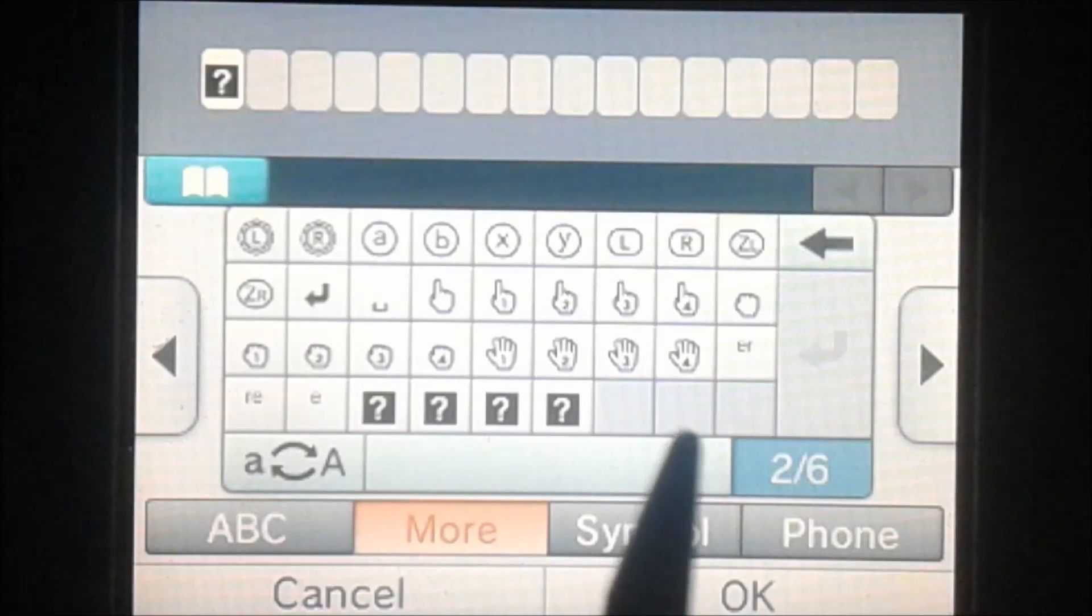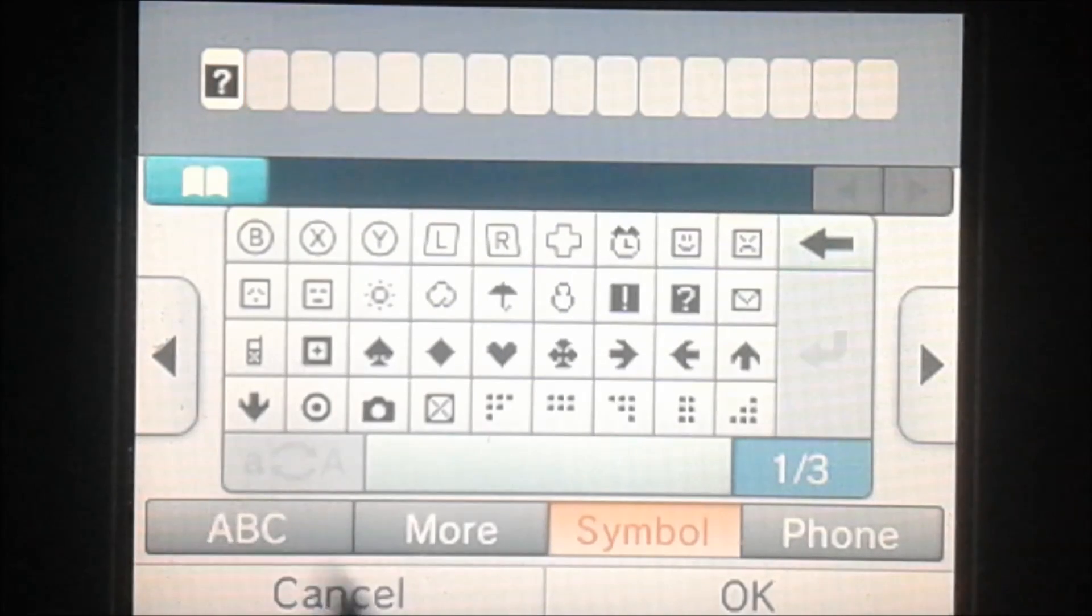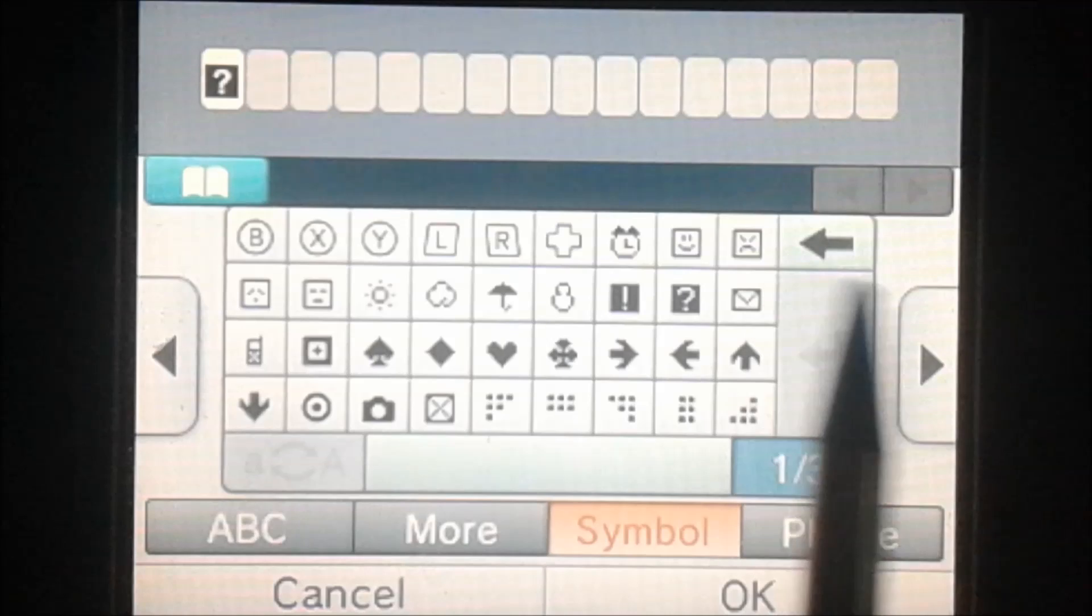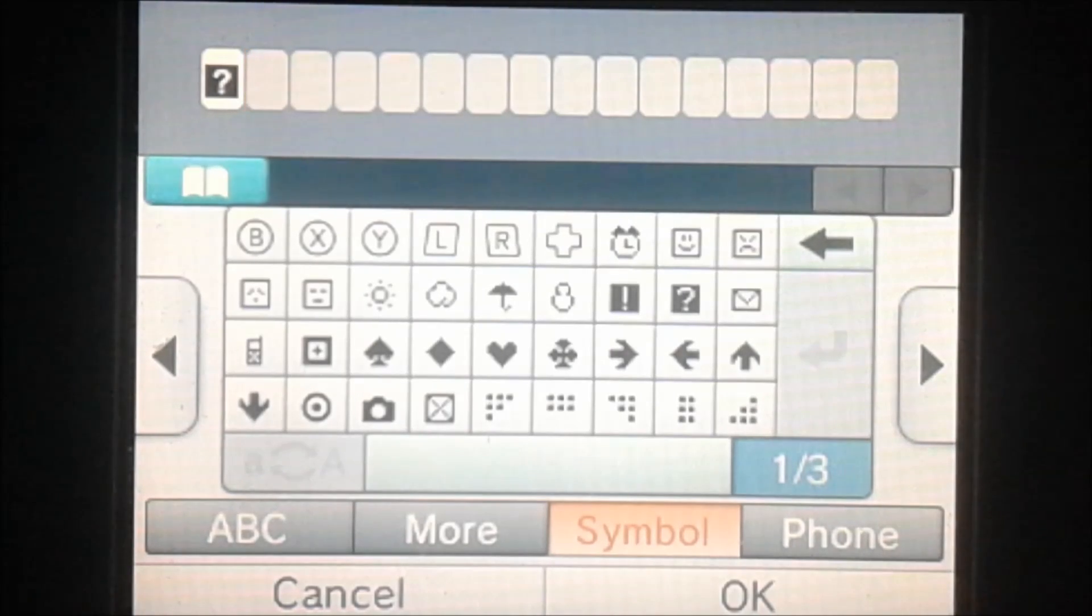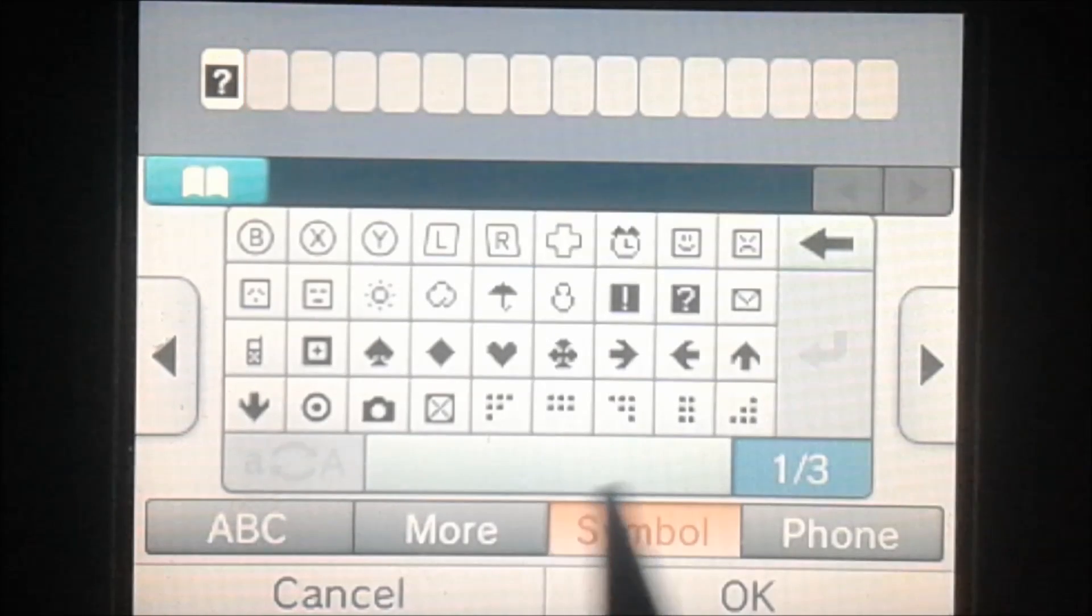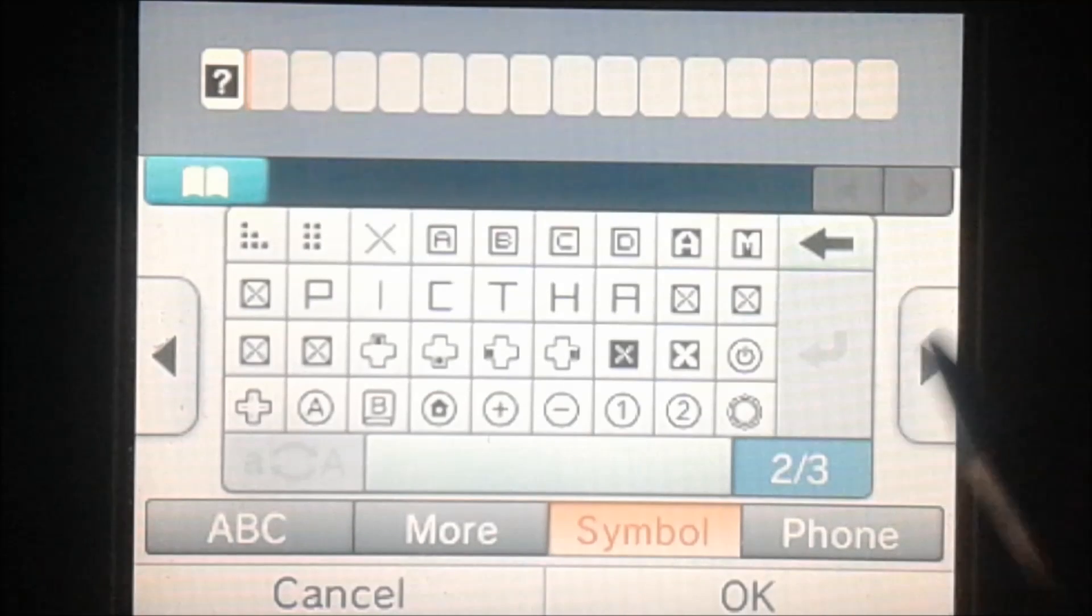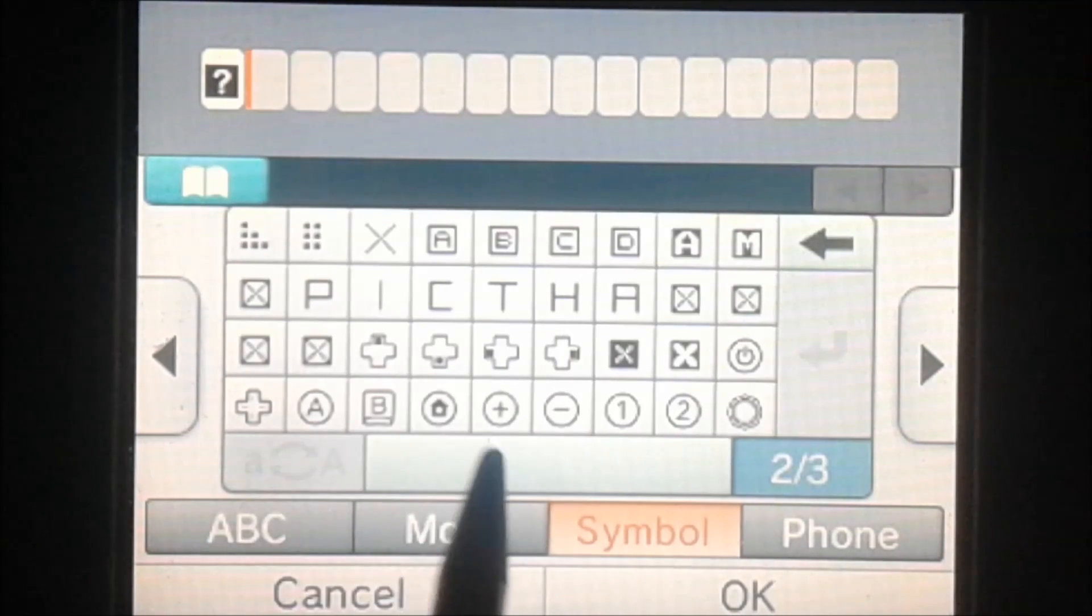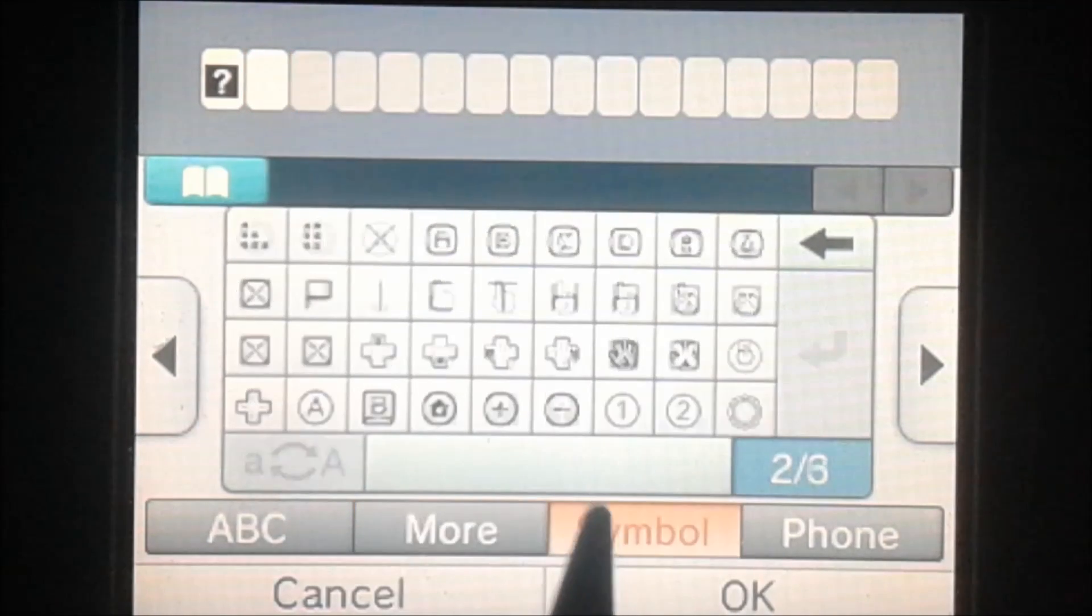So yeah, over on this page we've got a lot of old symbols. I edited this keyboard, I didn't make it completely original. This tab had all of these symbols already on it. All I did was change all of the symbols on this tab.